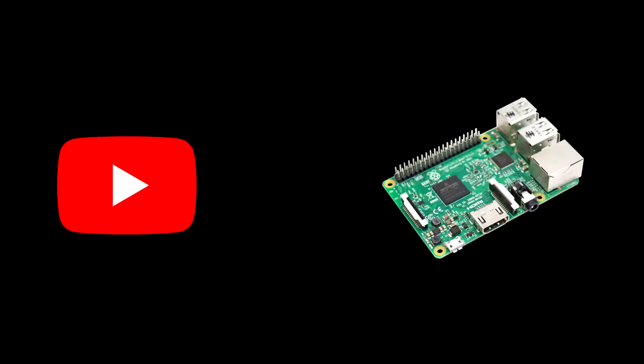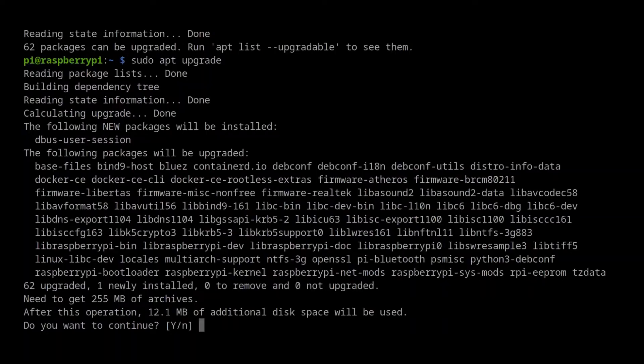Have you ever wanted to stream a YouTube video to a Raspberry Pi? This quick guide will show you how we can use the command line to do so.